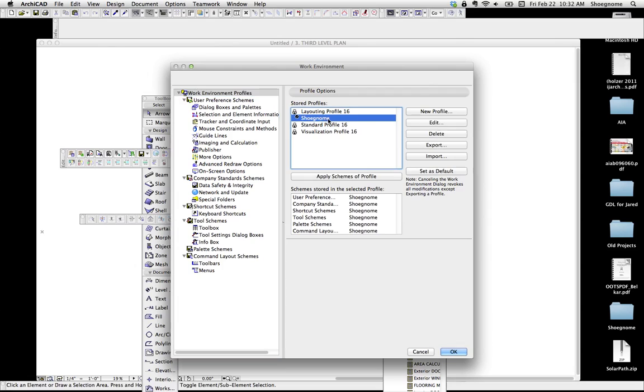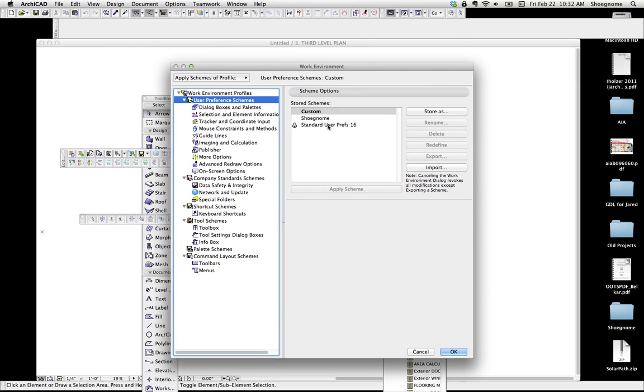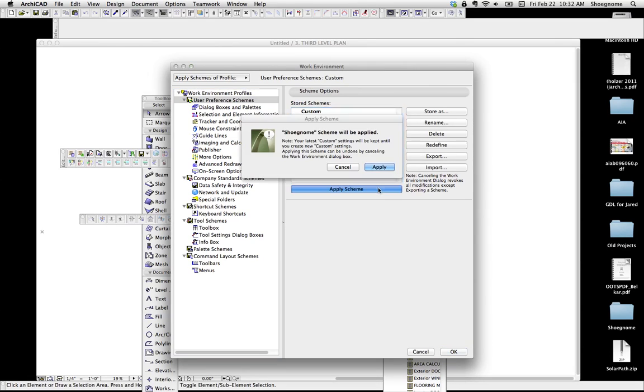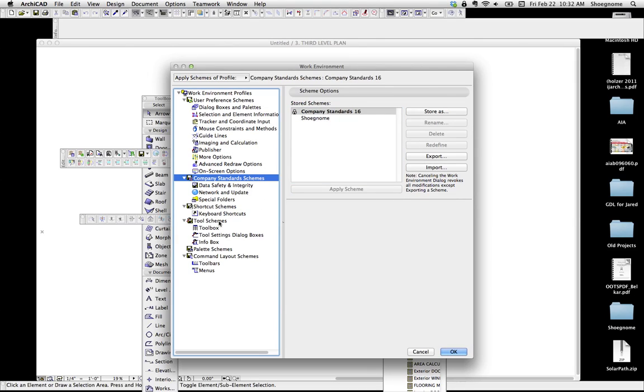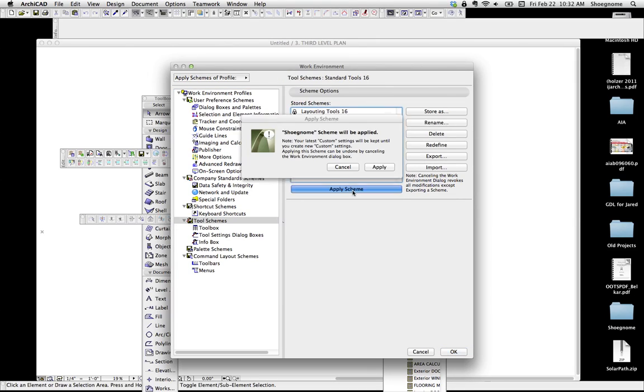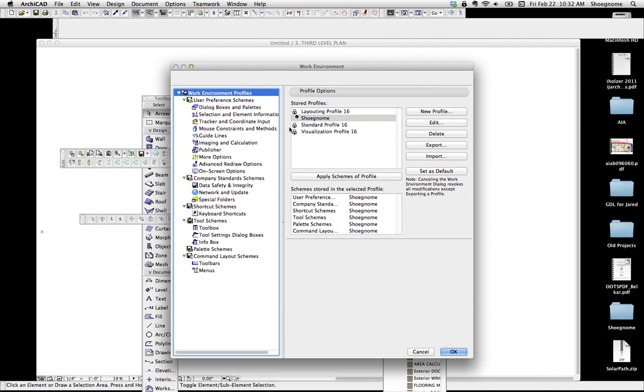So if you want to apply everything, you can apply individual schemes by selecting it and hitting apply. And so what that does is I'm applying just my toolbar schemes, but I haven't applied all my profiles or all my individual schemes within here.